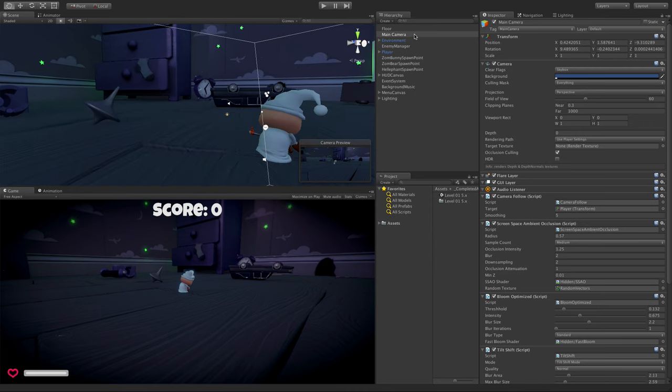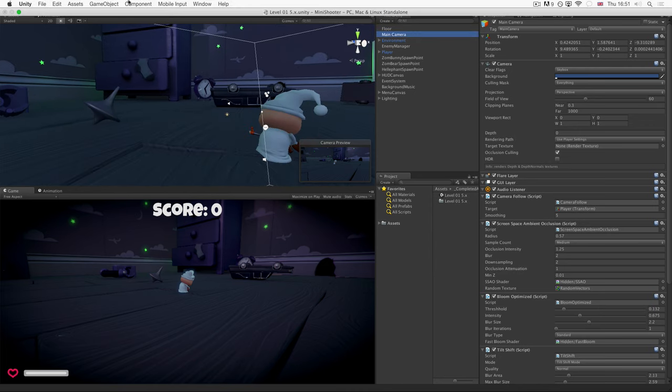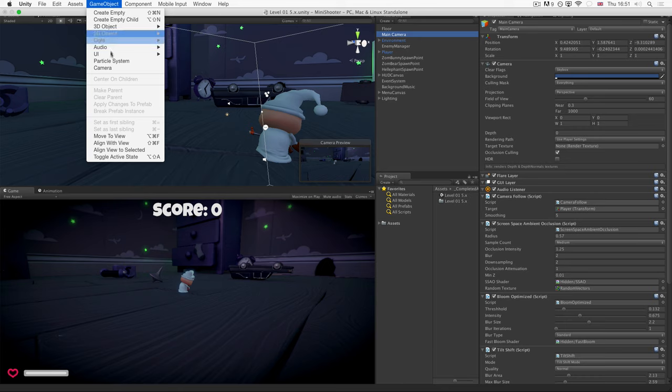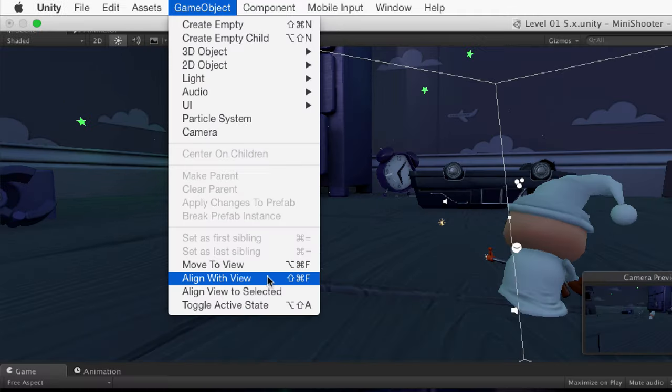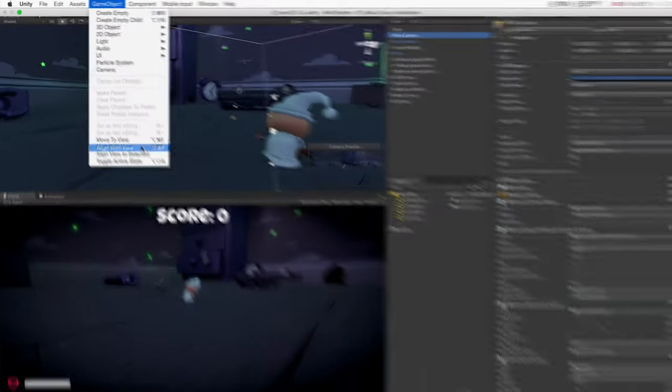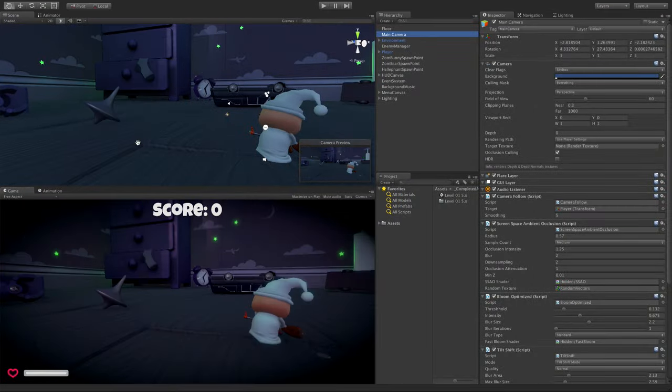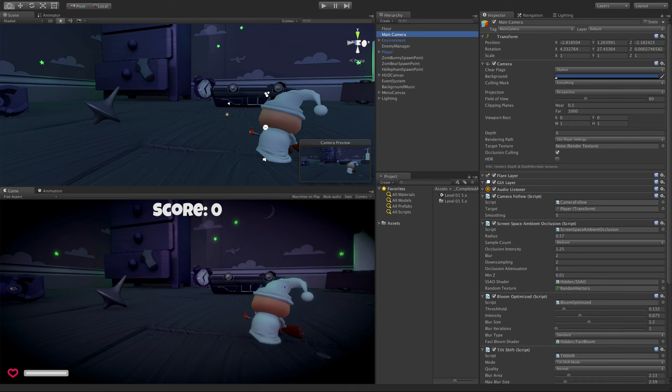Then select the camera and go to Game Object, Align With View. That then puts the camera exactly where you want it.